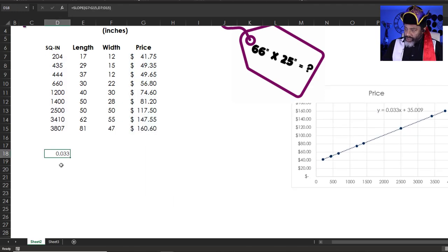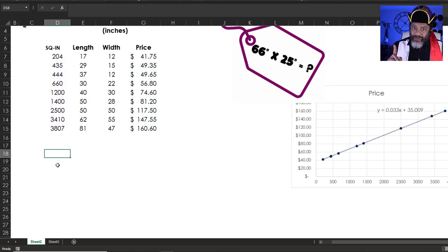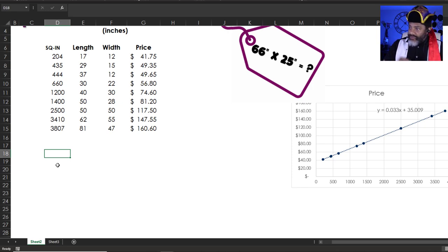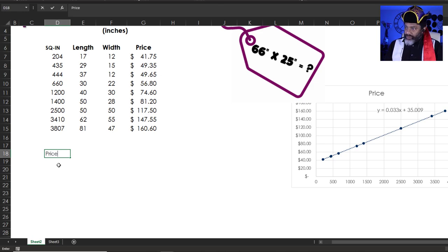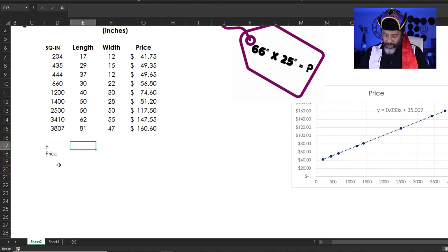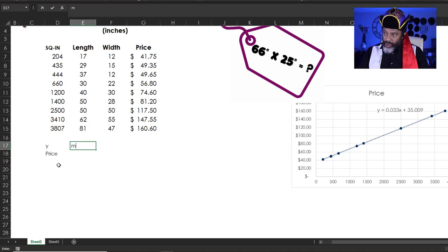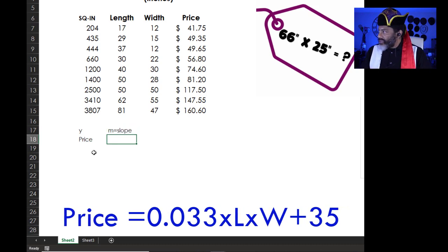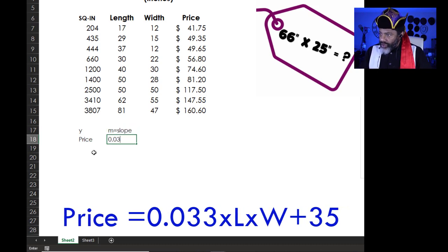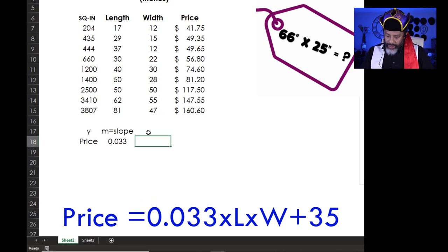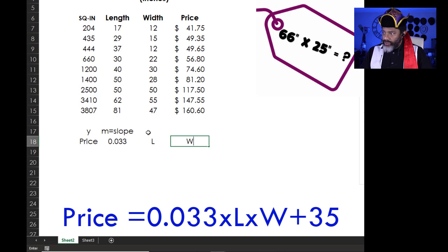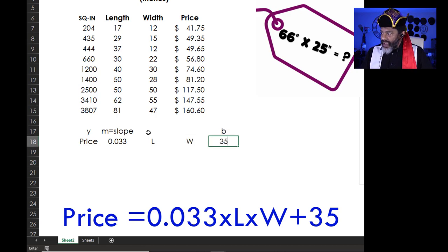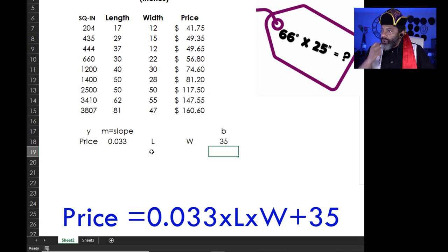Now, how much will a frame cost that's 66 by 25? I'm going to type price here. That is the y. Then we need m, which is the slope. And that's 0.033. Then we need the length and the width. Then we need b, which is 35.